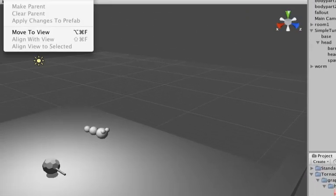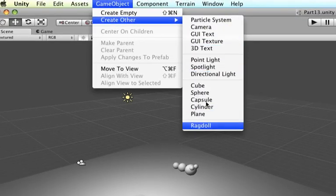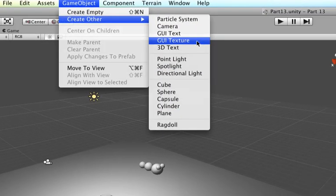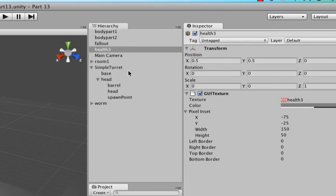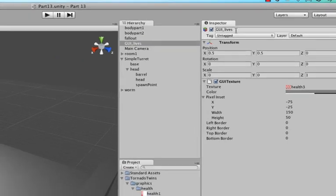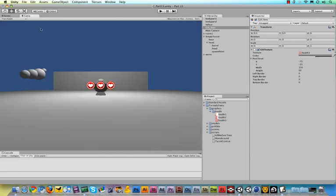Now what this will do is it will take the selected object and make it into a GUI texture that will rename into GUI_lives. By default, GUI textures are not very much visible in the scene view, but if you switch to the game view you can see it's right here in the middle. We don't want it to be in the middle because that would be annoying.